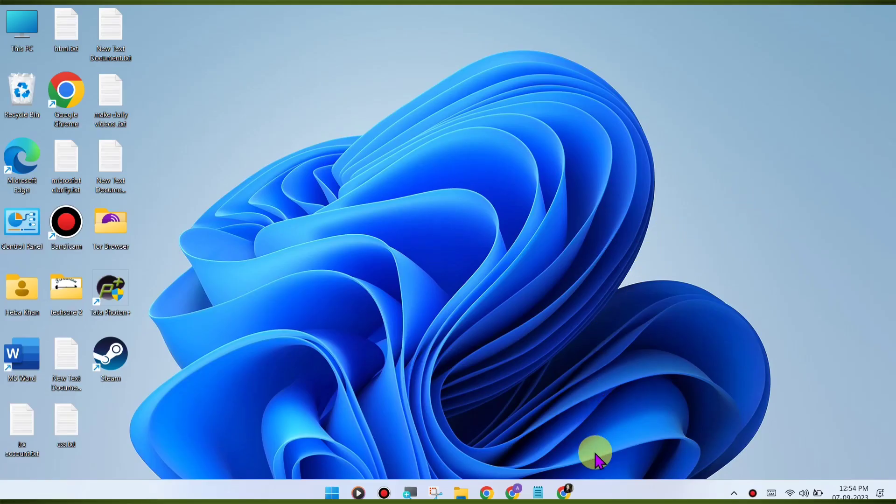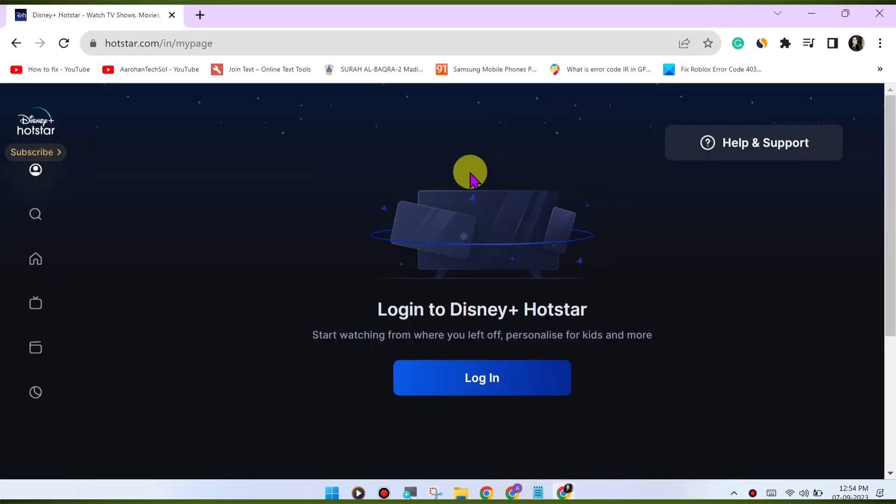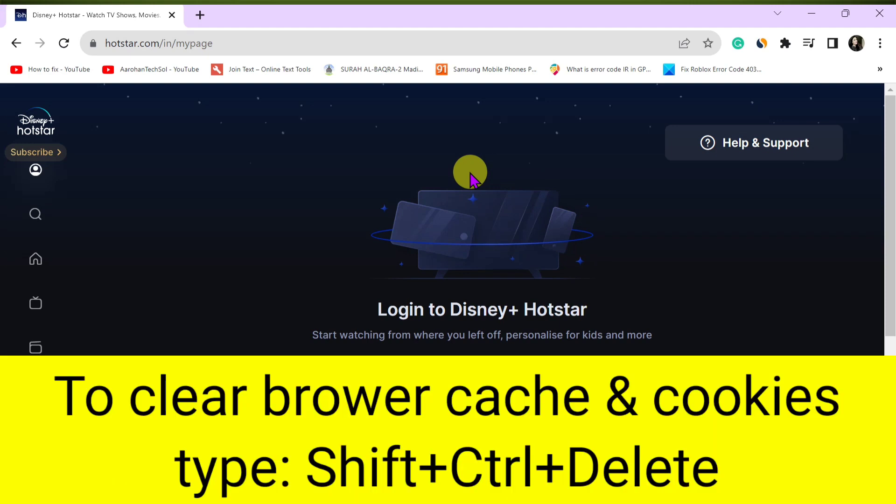Clear browser cache and cookies. Sometimes, corrupted browser data can cause playback issues. Clear your browser's cache and cookies to refresh the website's data. Here's how: